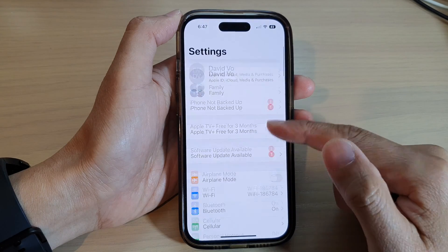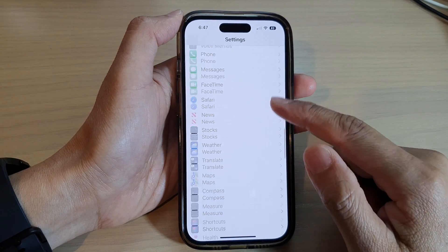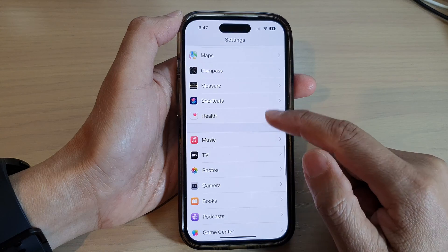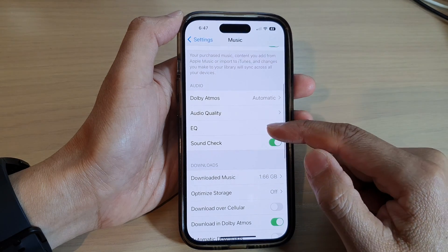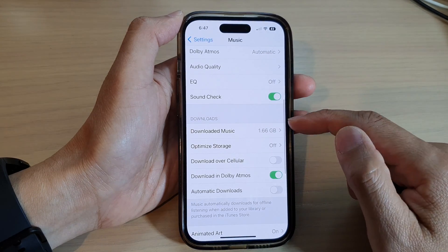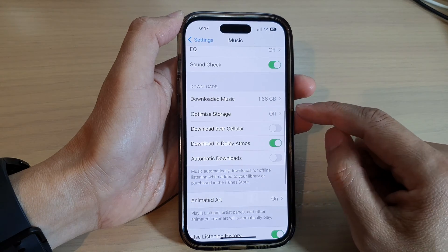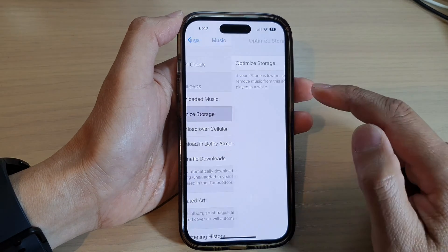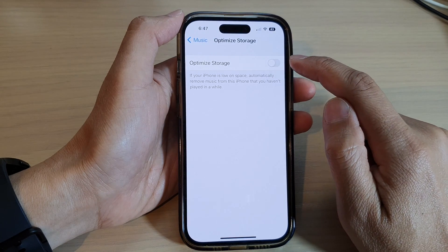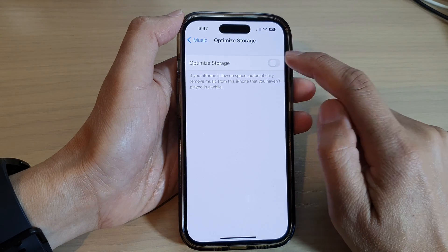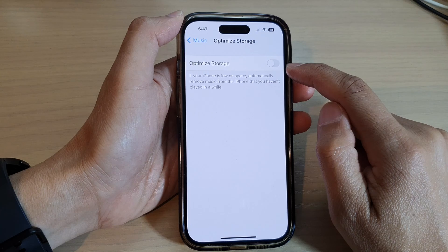In Settings, swipe up to go down and tap on Music. Next, we go down to the Downloads section and tap on Optimize Storage. Now tap on the Optimize Storage toggle button to switch it on or turn it off.